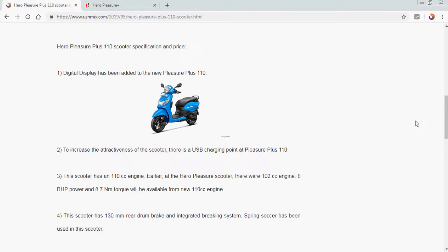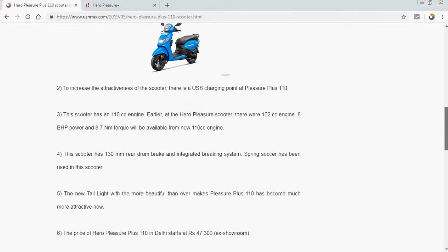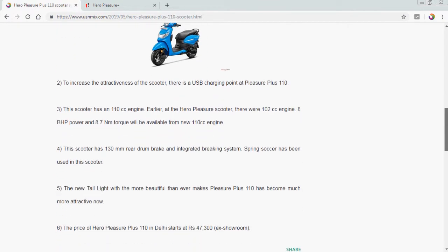Third, this scooter has an 110cc engine. Earlier, at the Hero Pleasure scooter, there were 102cc engine. 8 BHP power and 8.7 nanometer torque will be available from the new 110cc engine. For this scooter has 130mm rear brake and integrated braking system.